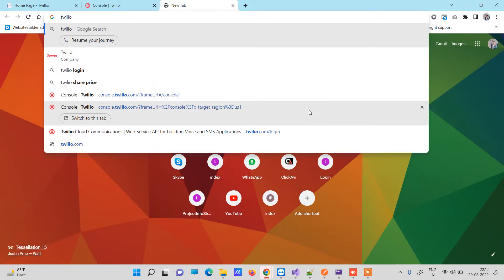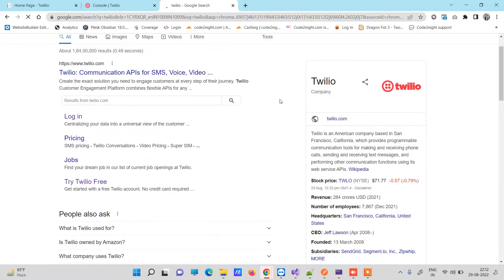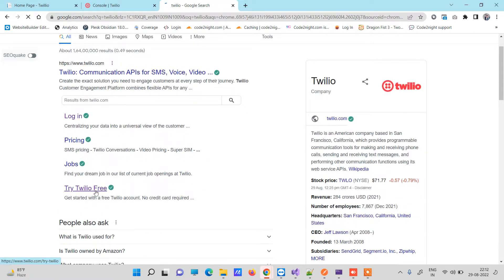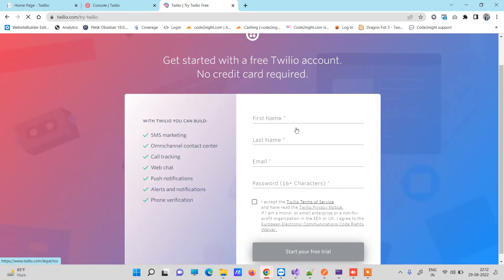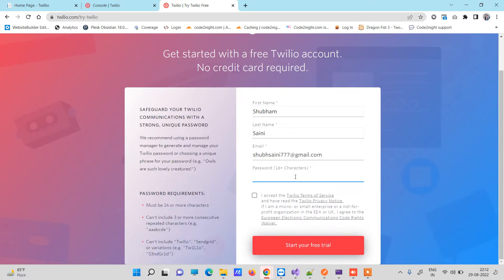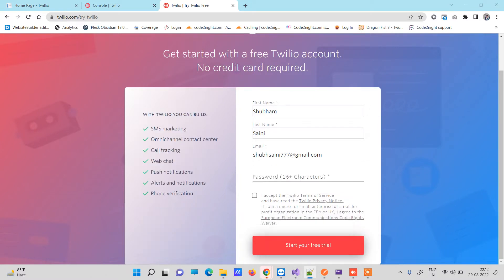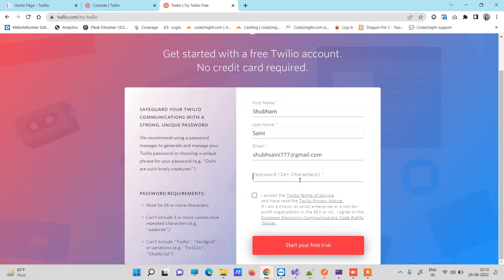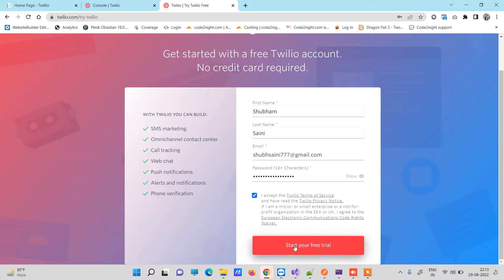What you have to do is go to Google and search Twilio. The first step is creating an account, so click on 'Try for free' here. You will need to fill in some details — enter your email and then enter a password. Remember that Twilio passwords have several conditions you need to fulfill. Once you have added a password, accept the terms and start your trial.